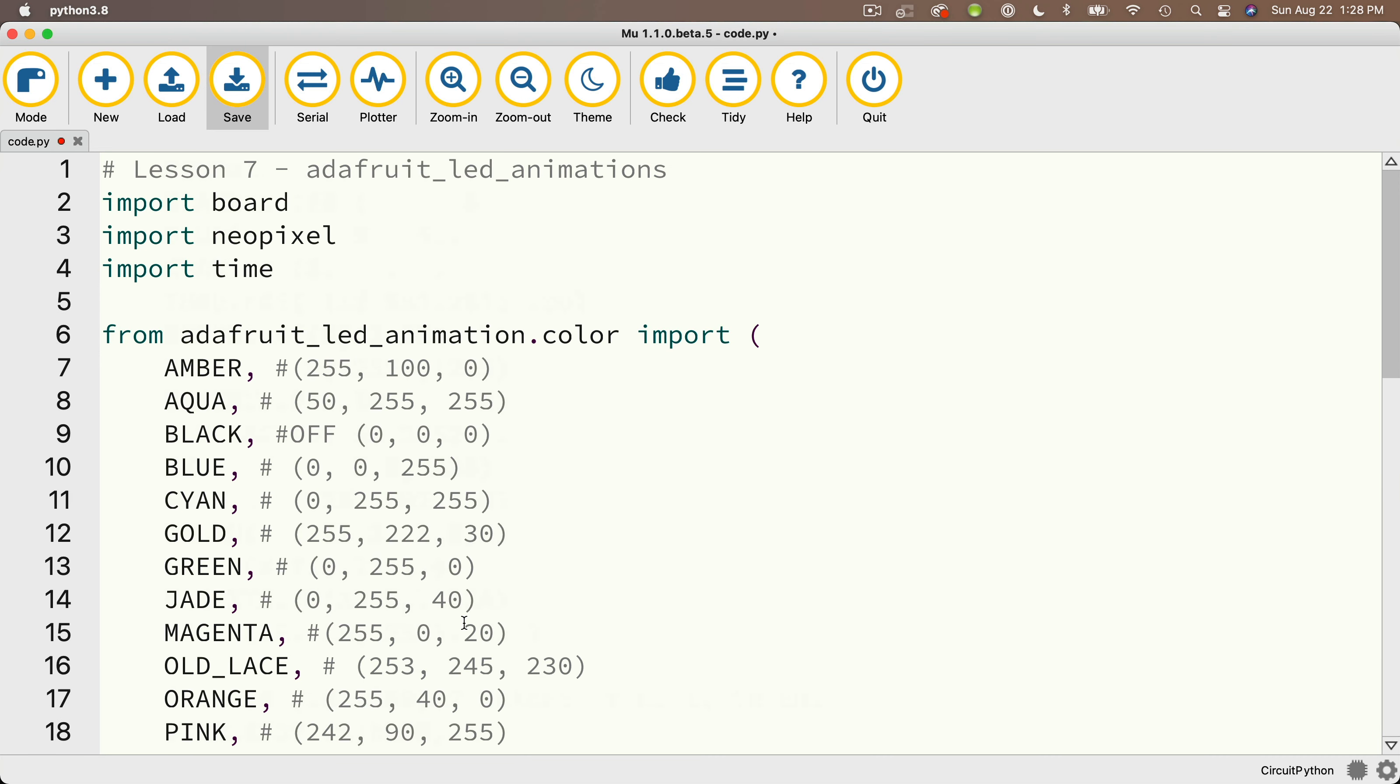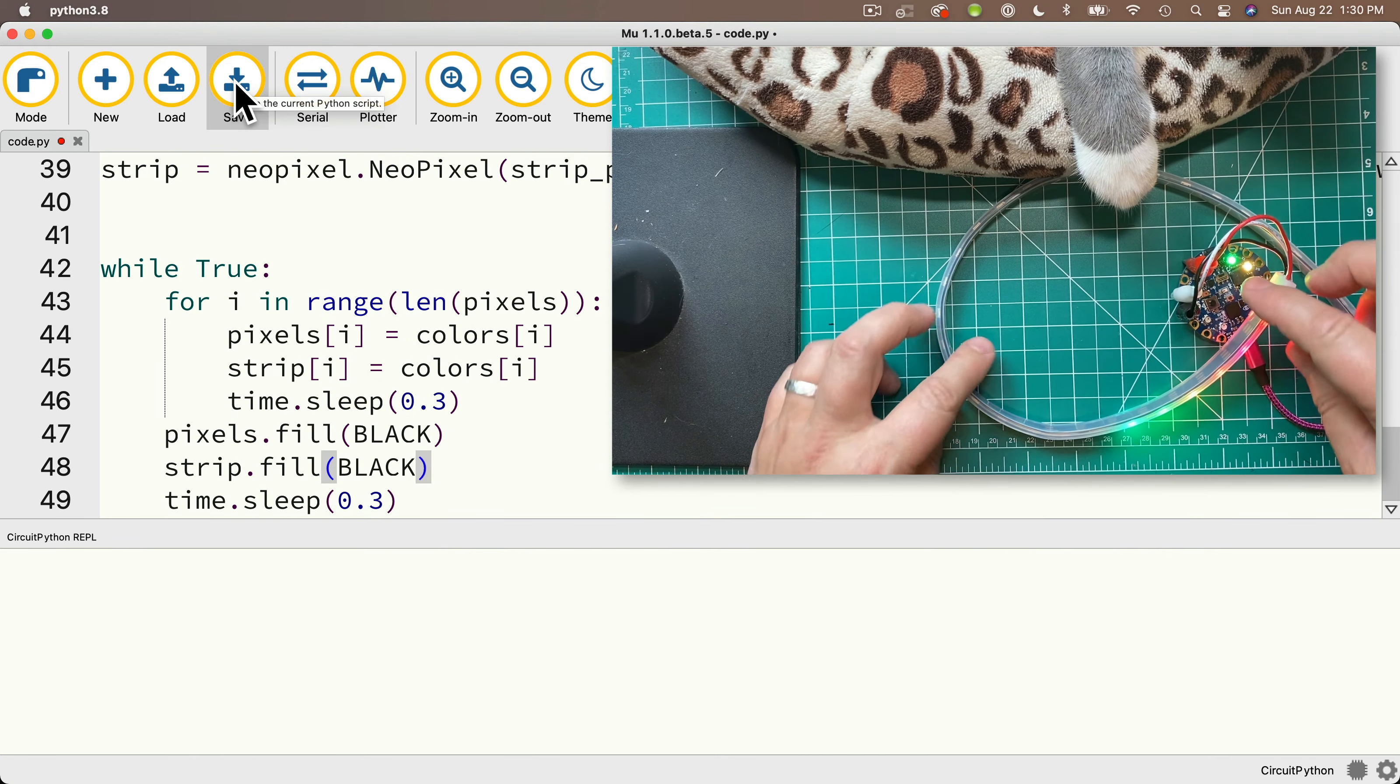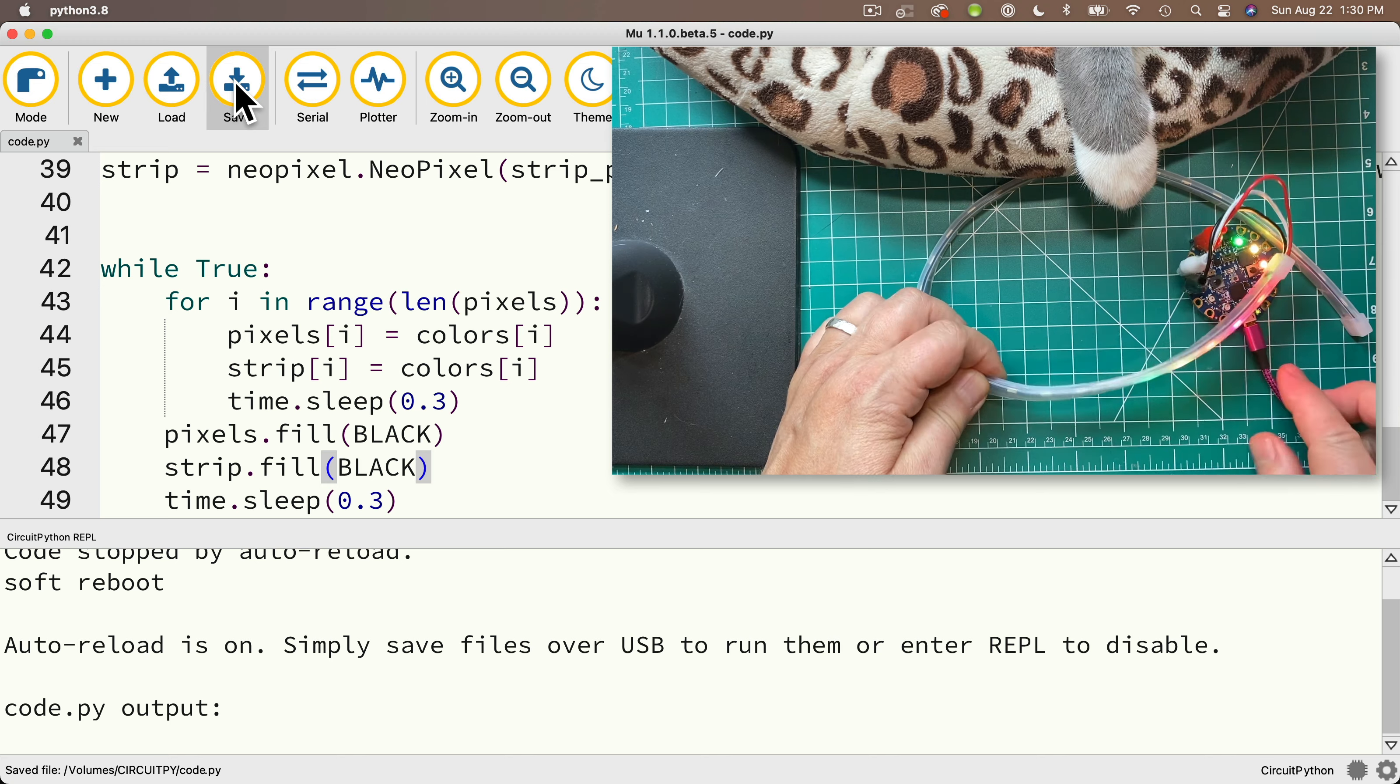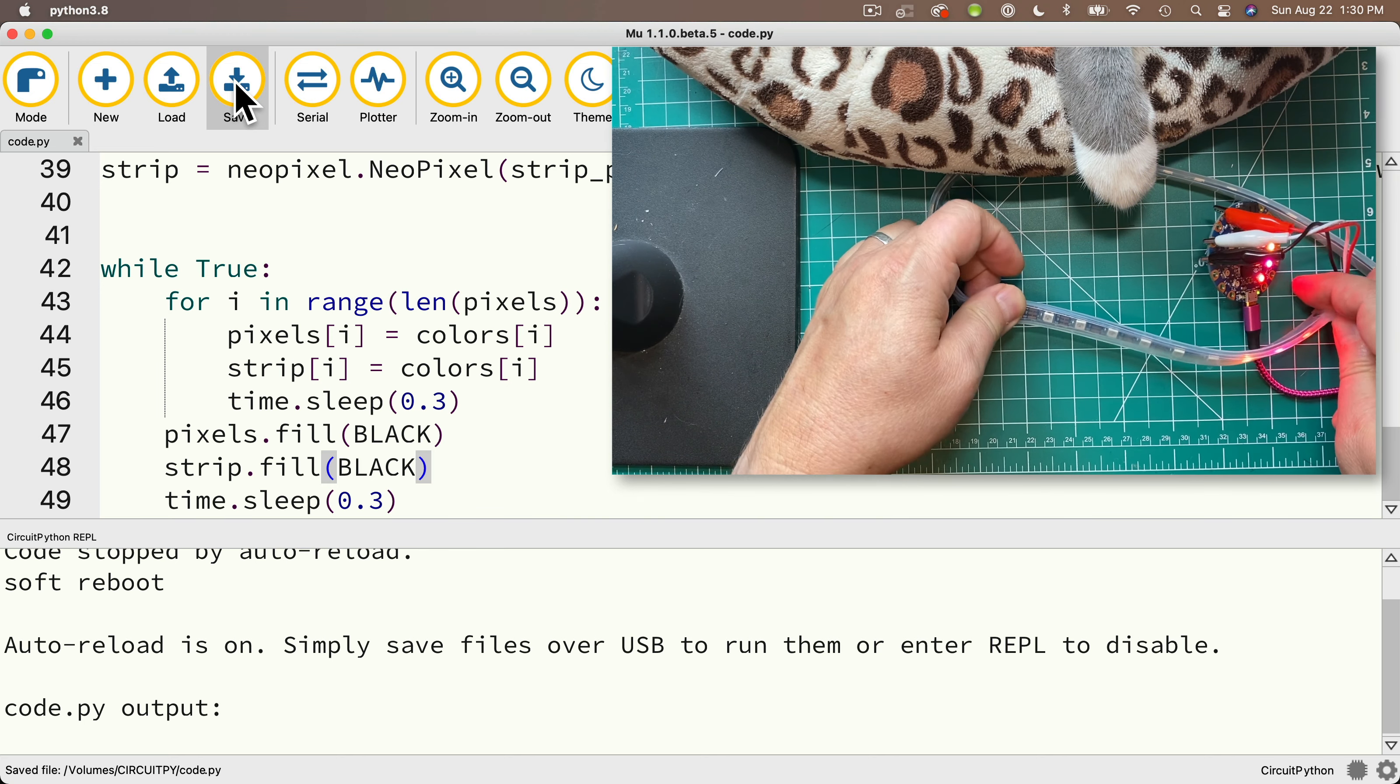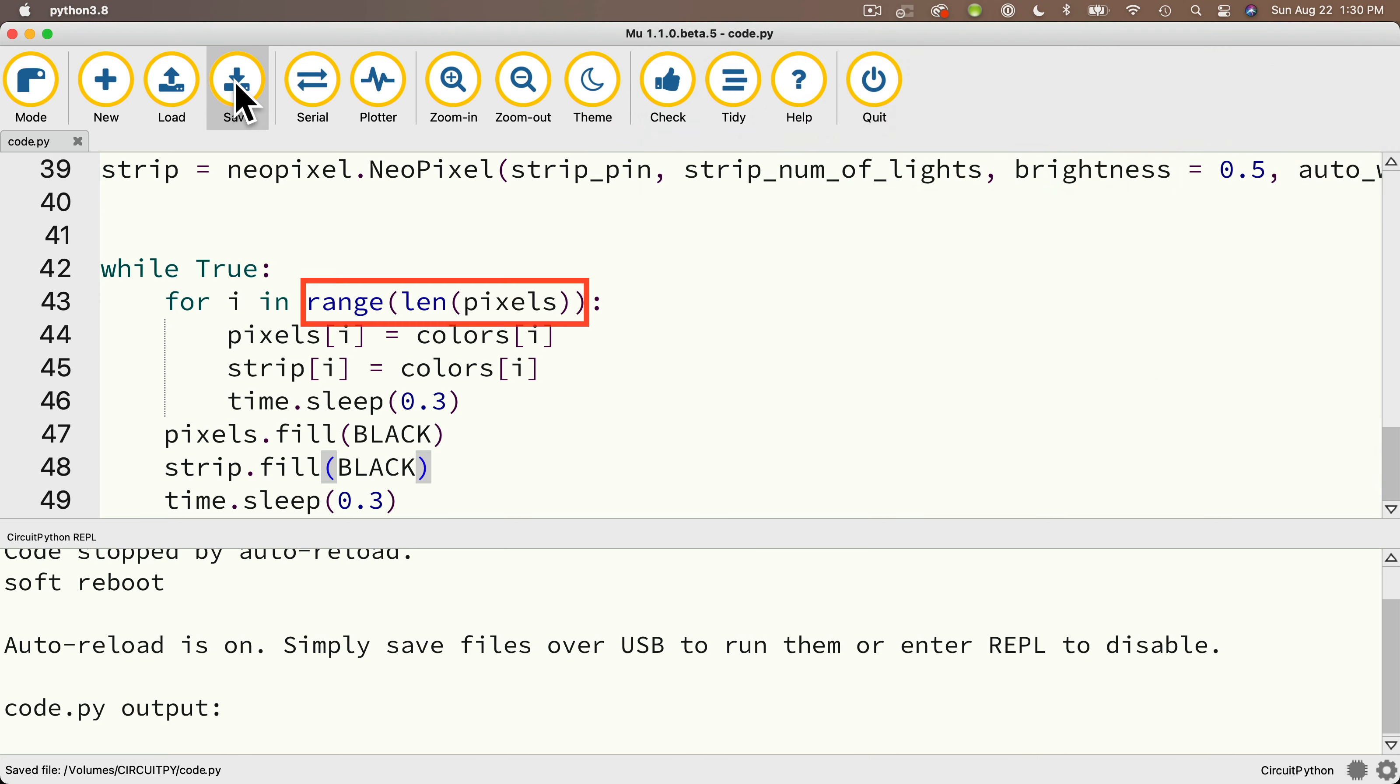Now we can open the serial monitor and click save, and LabCat Admiral Grace is helping us today. She's pointing out that only 10 lights on the LED strip lit up, but that's exactly what our code said to do. In our for loop up here, we go through a range that's the length of pixels, which is 10, because there are 10 lights in the pixels object.